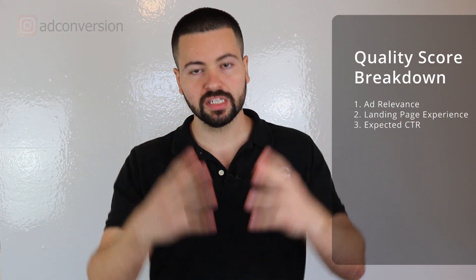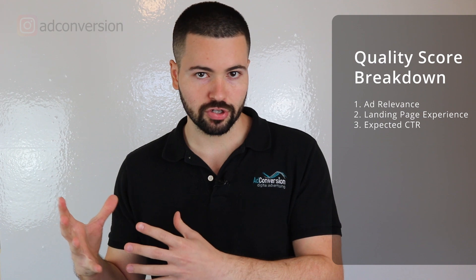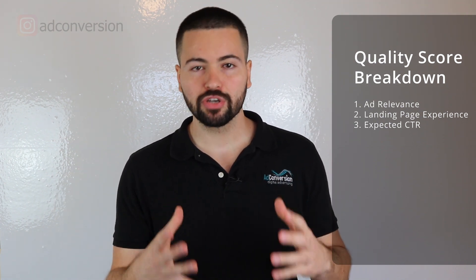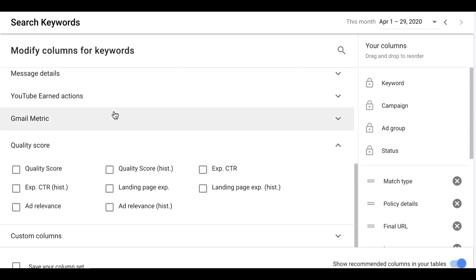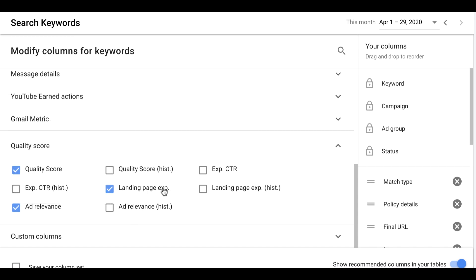Quality score is comprised of three things: number one is your ad relevance — how relevant is your ad to your keywords; number two is your landing page experience — how relevant are your ads and keywords to your landing pages, also called message match when your keyword, ad, and landing page all align; and number three is your expected click-through rate — how often Google perceives your ads are going to be clicked. You can go into your columns in Google Ads, click 'modify columns,' go to quality score, and enable ad relevance, expected click-through rate, and landing page experience to see which one is hurting your quality score the most.